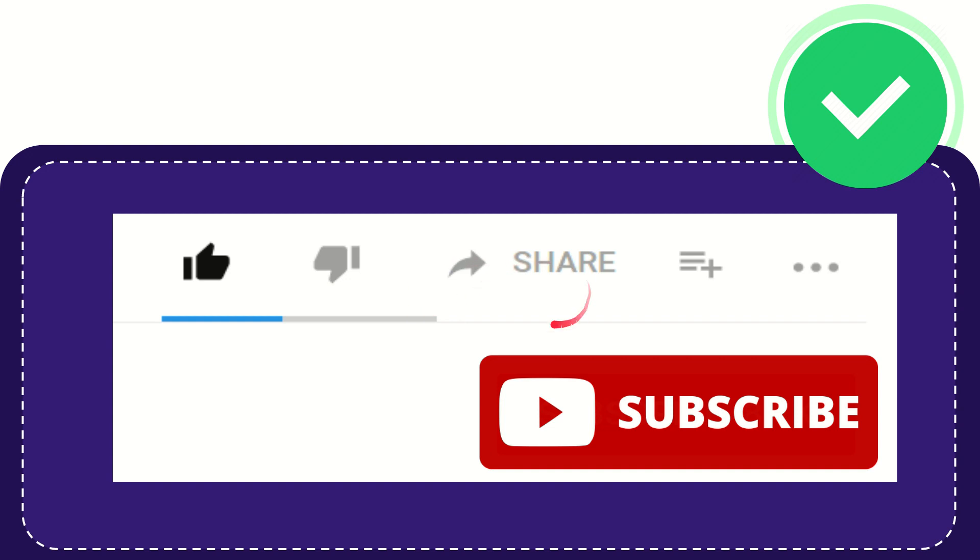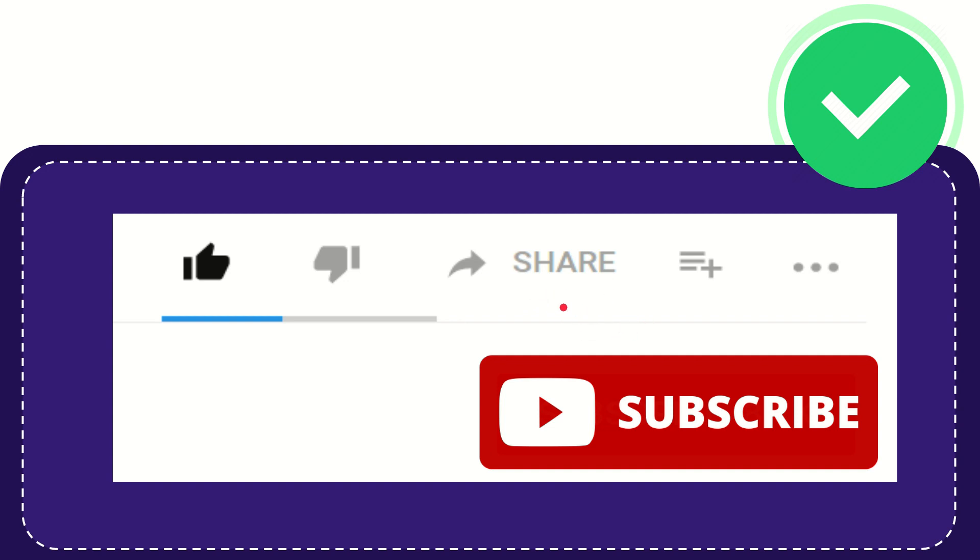And if you want to share this video with your friend, you can share it by clicking this share button and you can share it to any social media that you wish that is currently available at this time, like Facebook, Twitter, LinkedIn, and many others.